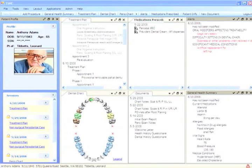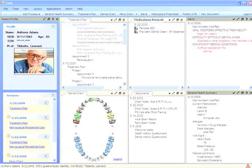When first viewing a patient's chart in Time, you are presented with an overview of the patient's current status. In the upper left area, you see patient identifying information including the name of their referring dentist.